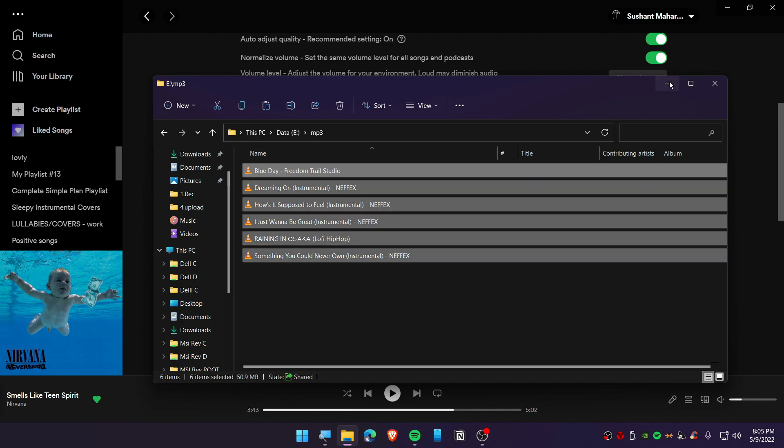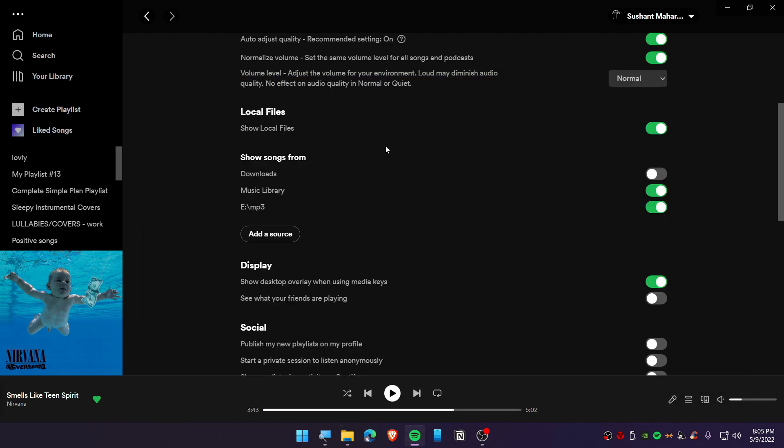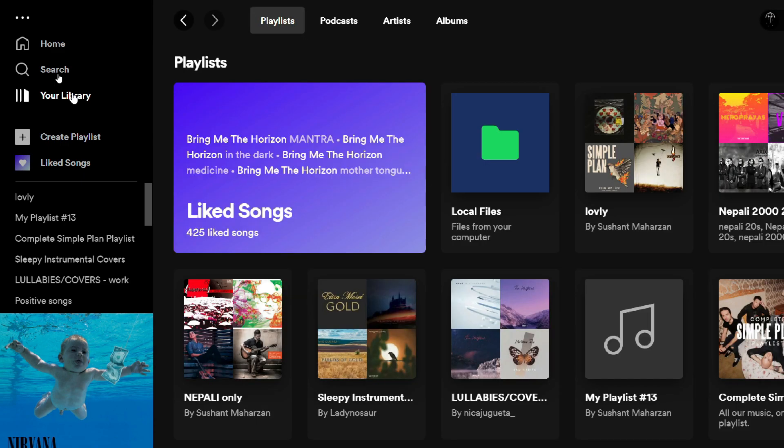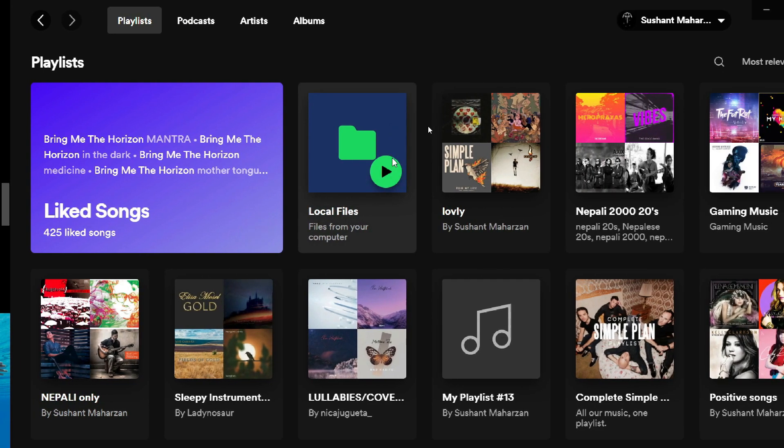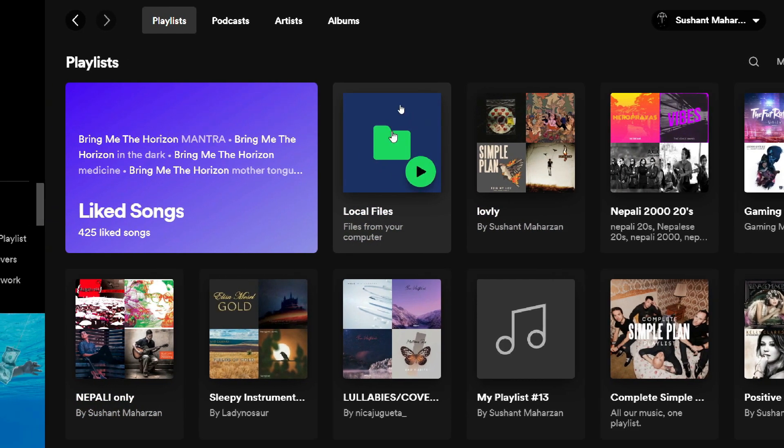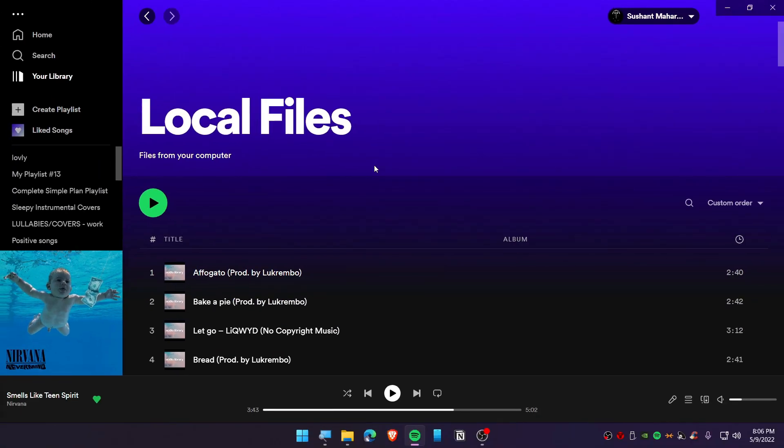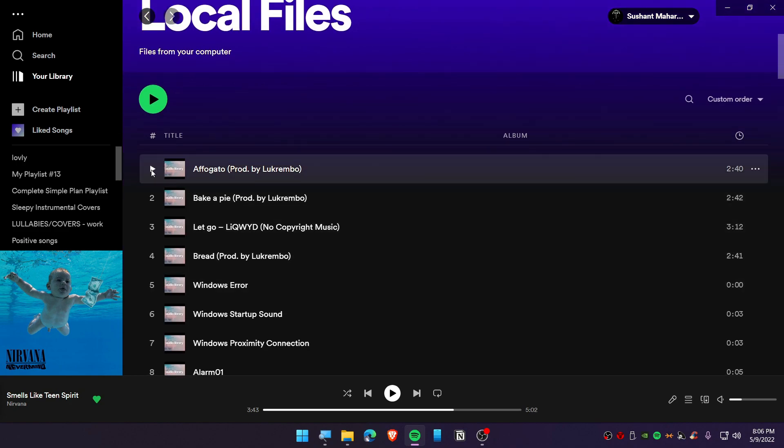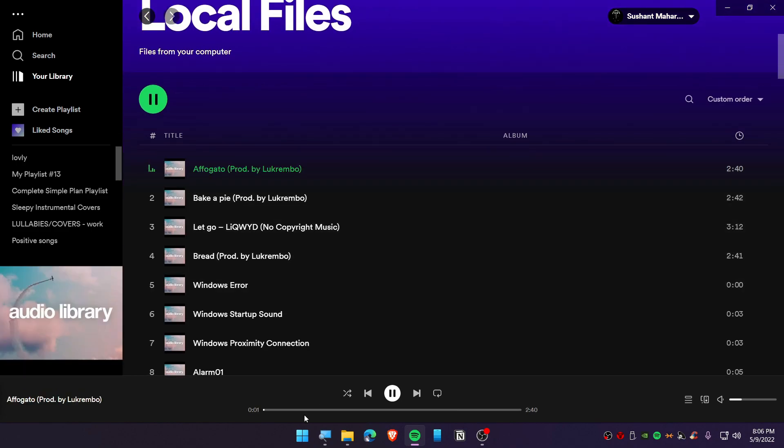that I have stored some music. Now to navigate the local files, just click on Your Library, and then you can see that we have Local Files over here. These are all the music that I've downloaded, and I want to play it, but you won't be able to hear this. As you